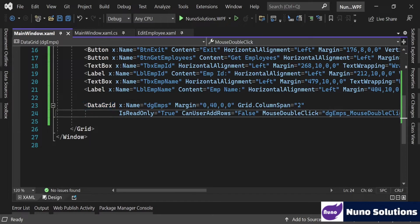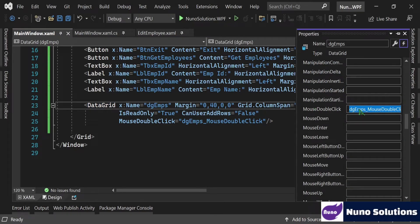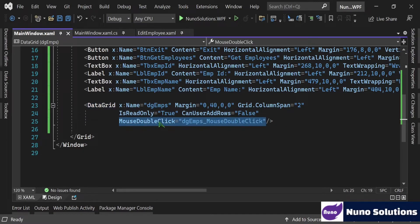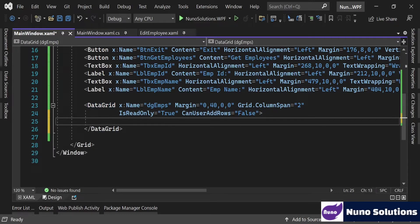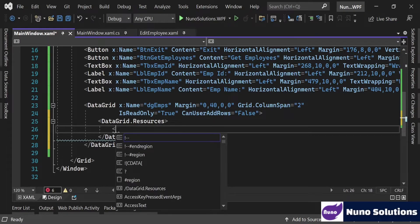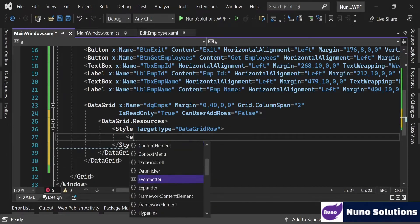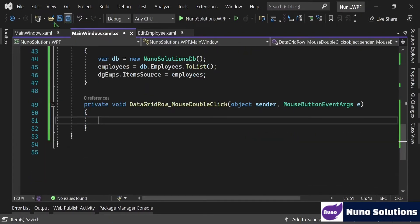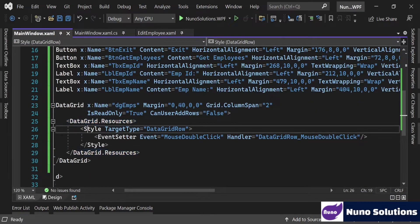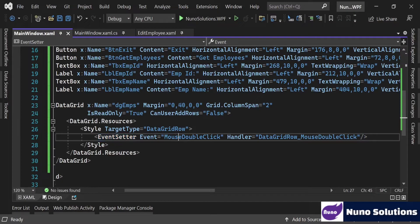When you went into the property window and clicked on the data grid and hit F4, you can see it added a mouse double click event attribute to your control on the XAML side. So to subscribe to an event at the data row level, you're going to have to add a DataGrid.Resources element, then add a Style with TargetType set to DataGridRow, and then add an EventSetter for the event MouseDoubleClick.